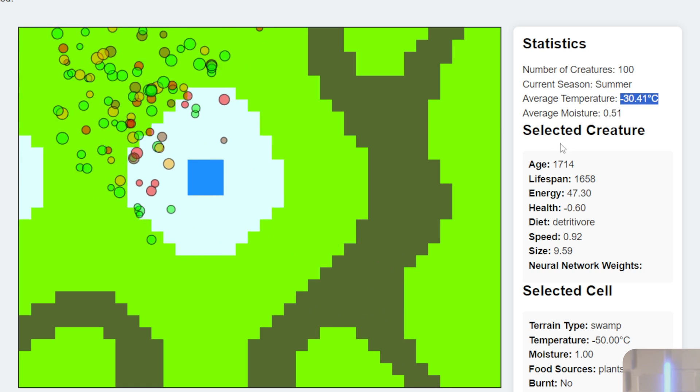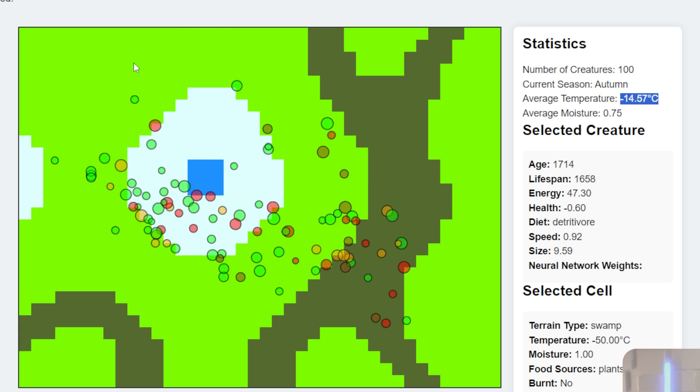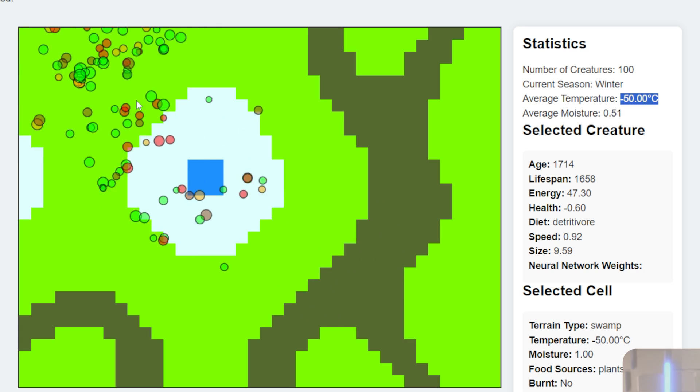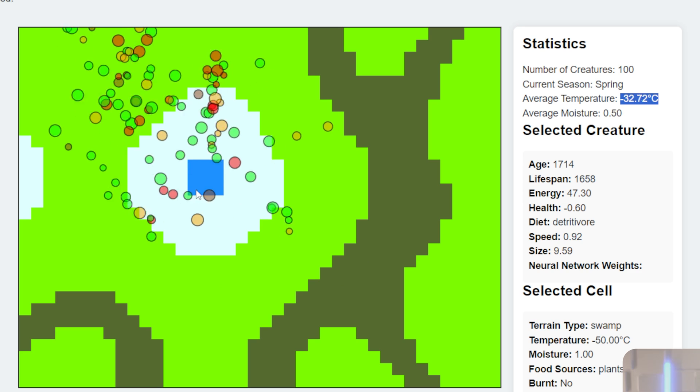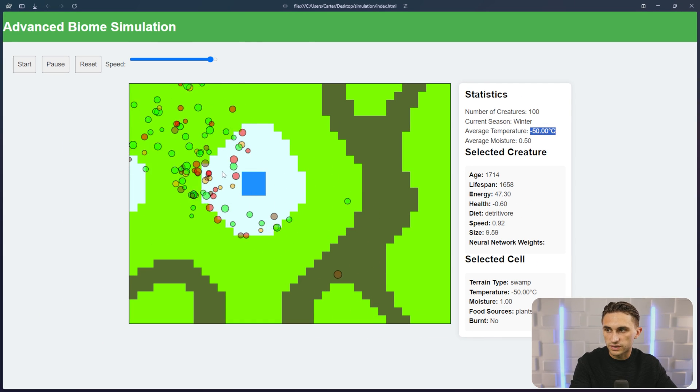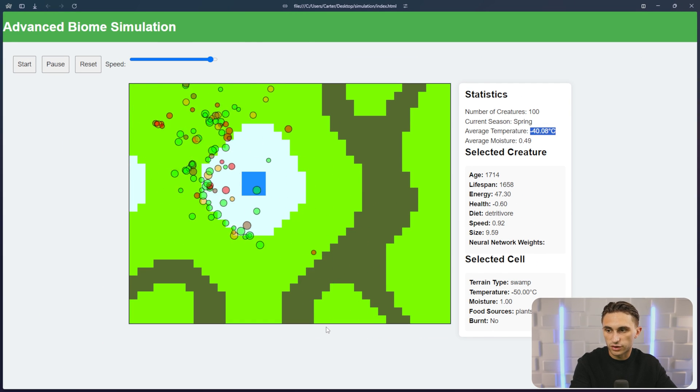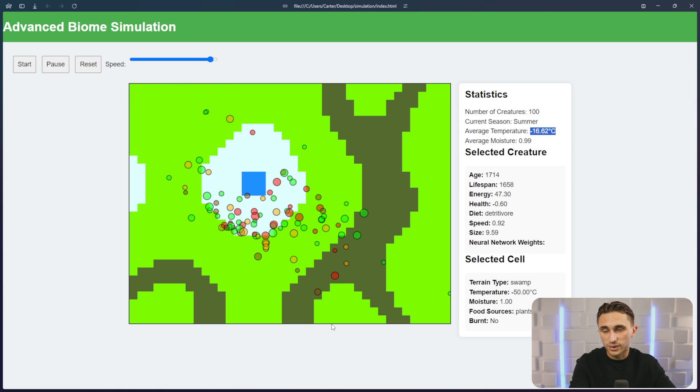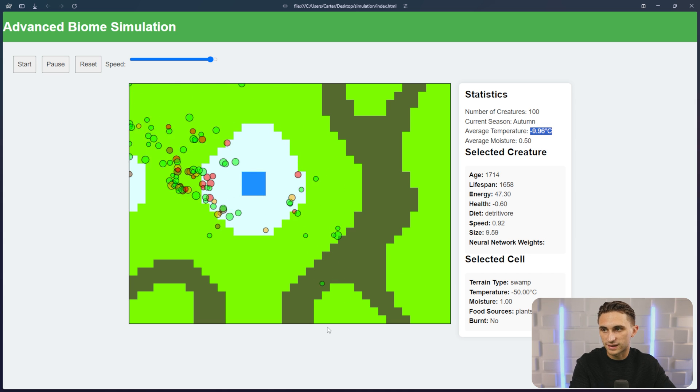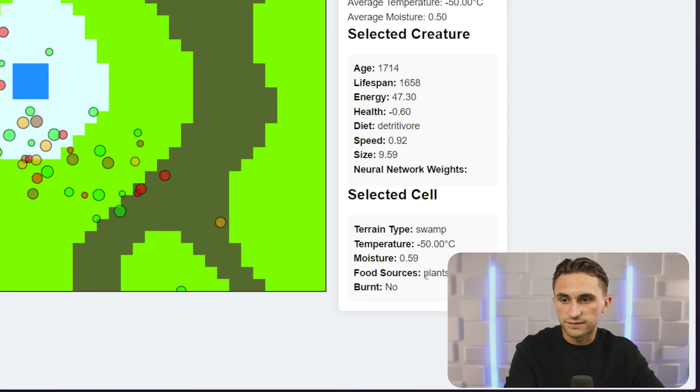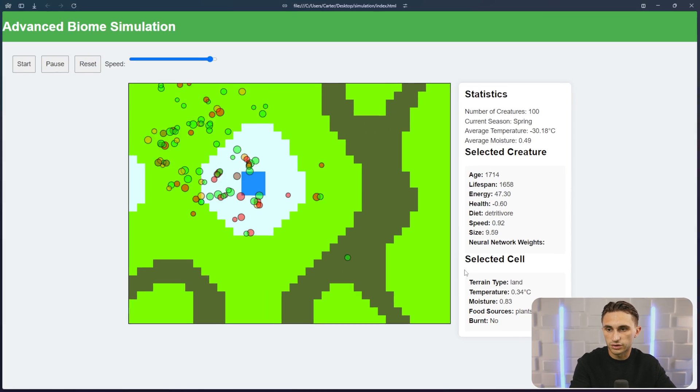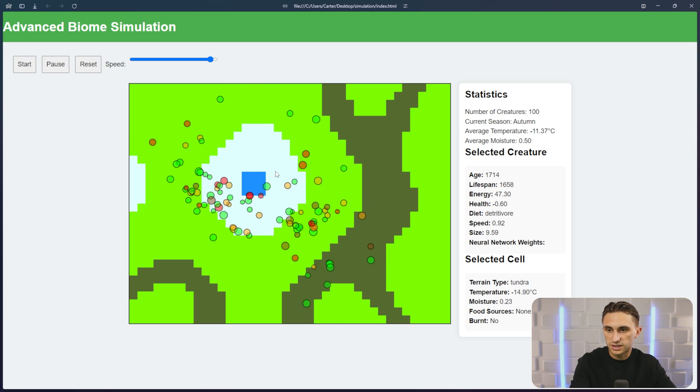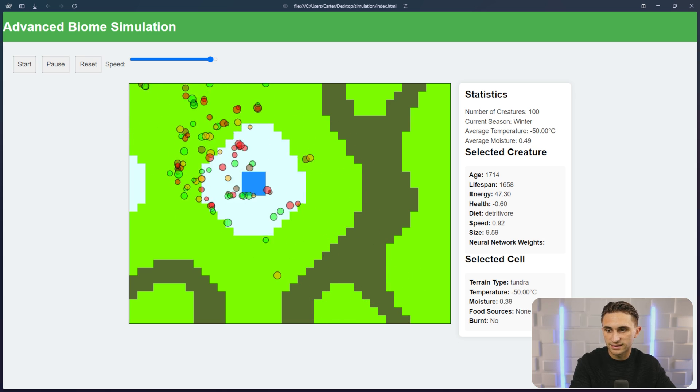So when it gets really cold, they like to go up in this corner here. So watch when it goes negative 50, they all kind of congregate up here and here. Now, the interesting thing is, right when you start this, these creatures just run straight to the corner and they don't know what they're doing. But by the time they've gone through 48 hours of generations, this is about what they're looking like. If I click in the swamp here, you can see that it has food sources of plants and insects. And over here on land, it has just plants. If I go into the tundra, it has none of that.